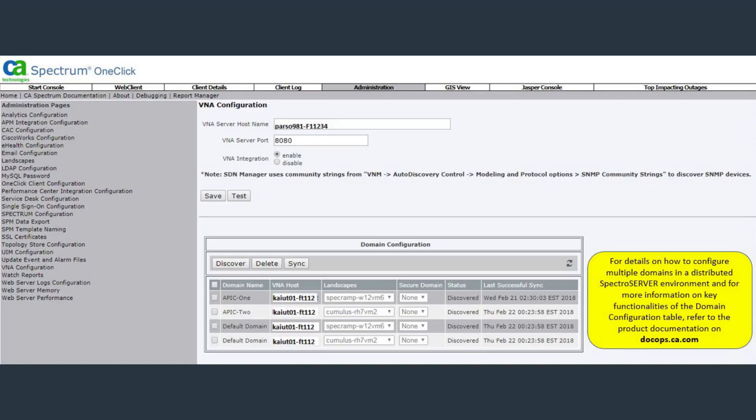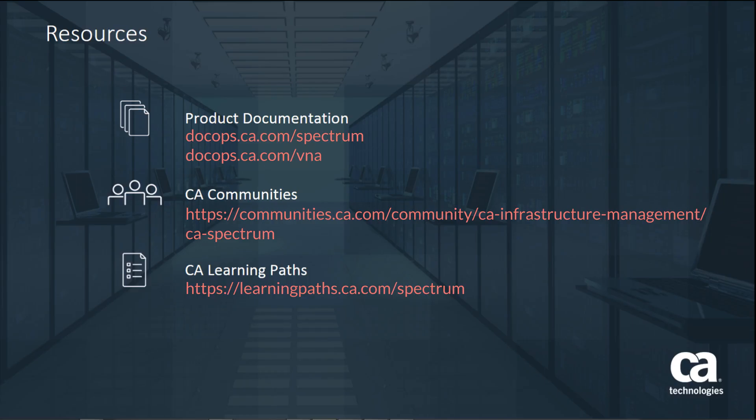For more details on how to configure domains in a distributed Spectrum server environment and other key features and functionalities, see CA Spectrum's product documentation. For more information on the multitenancy feature, refer to the CA Spectrum and CA VNA documentation, Spectrum Communities page, and the CA learning paths. Thanks for watching.